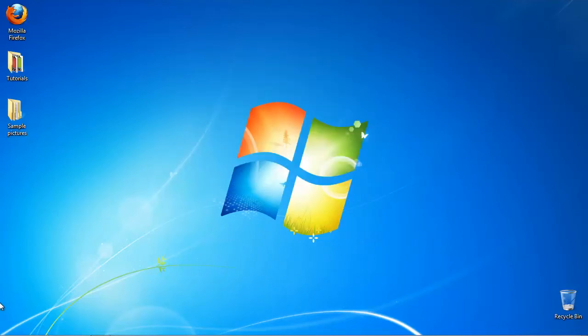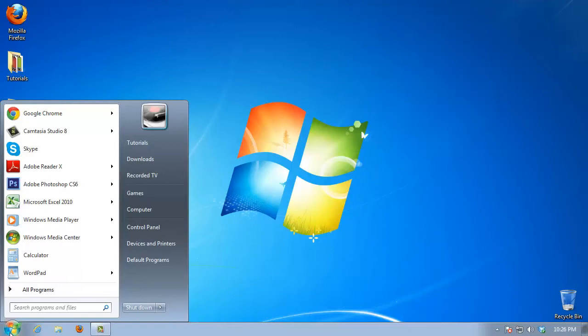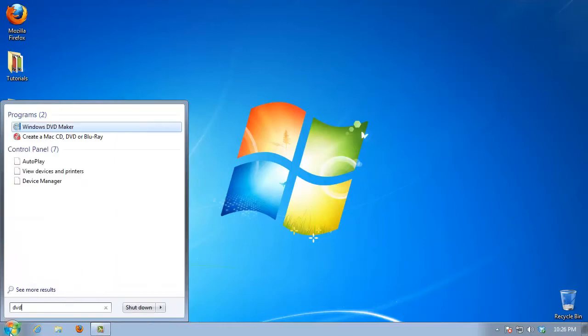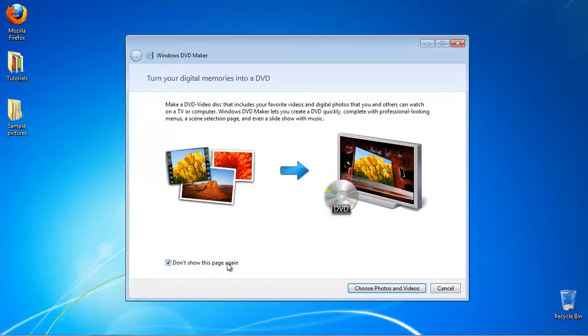Click on the Start menu and search for the Windows DVD Maker. Click Search and launch the application when it appears.